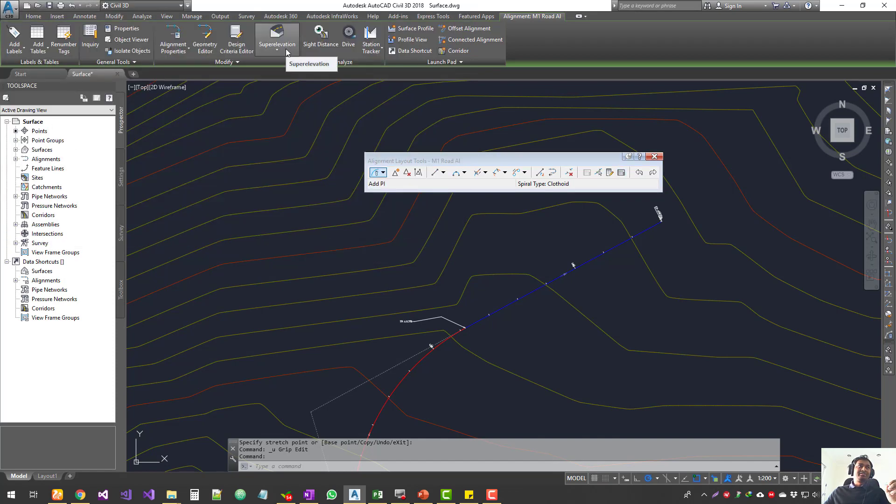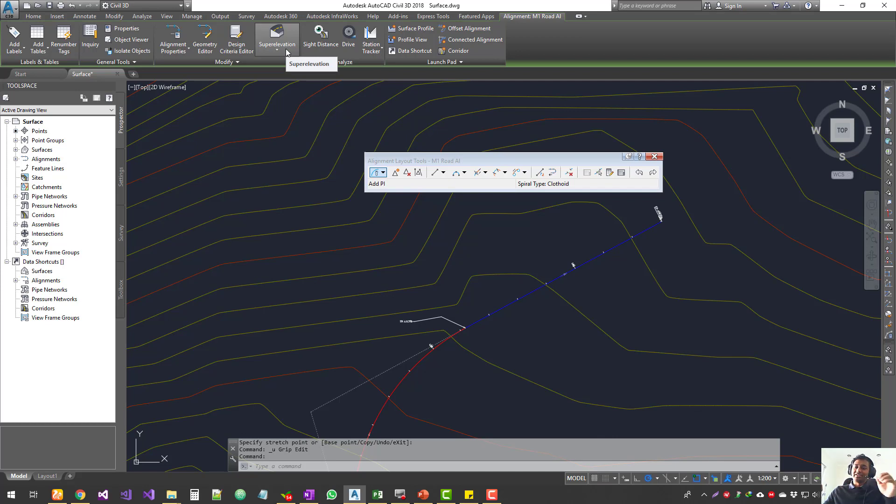We still have a lot more to go with alignments. That's a pretty big chapter. Thanks for watching guys, we'll continue with the next chapter with more tools on how to edit alignments. Thank you.